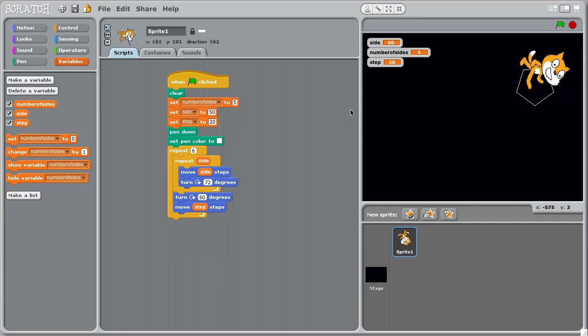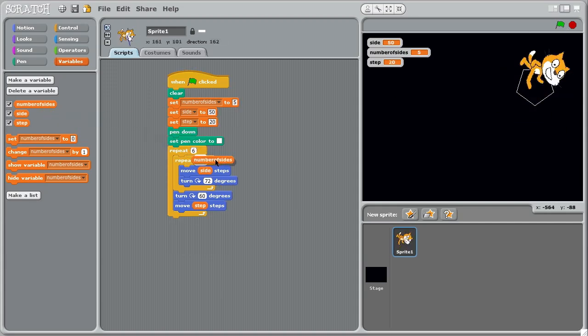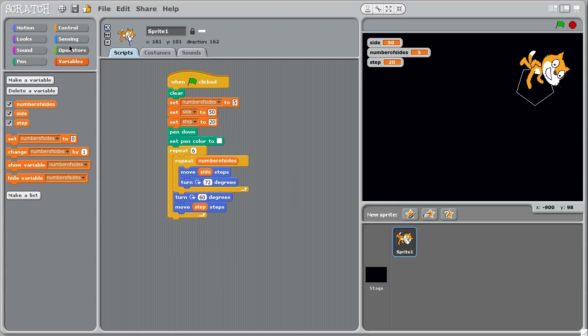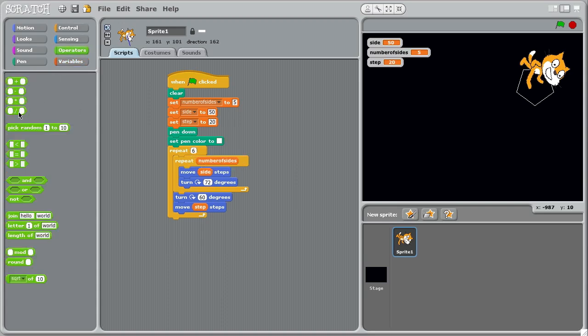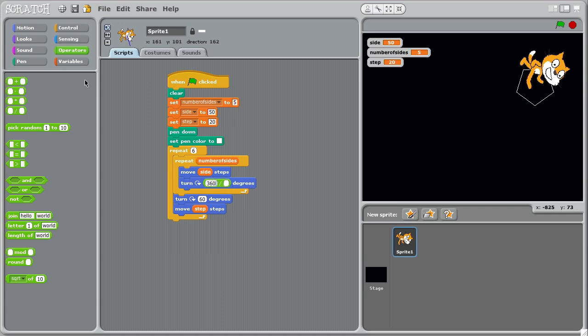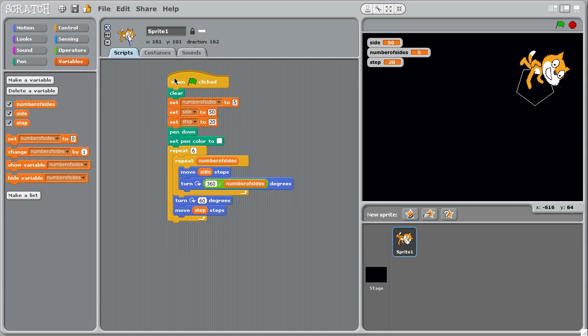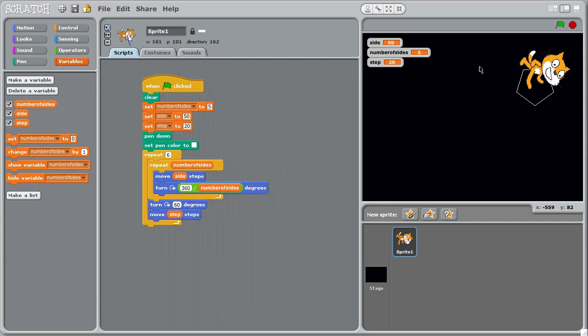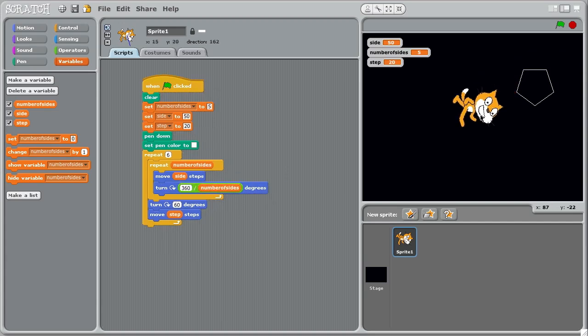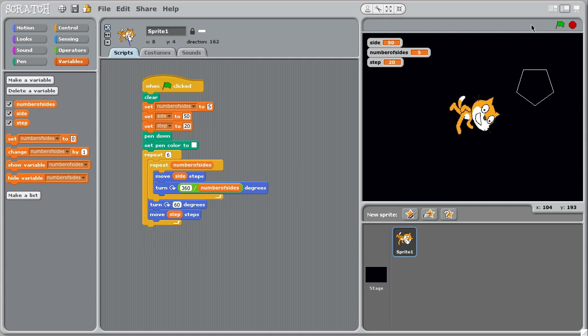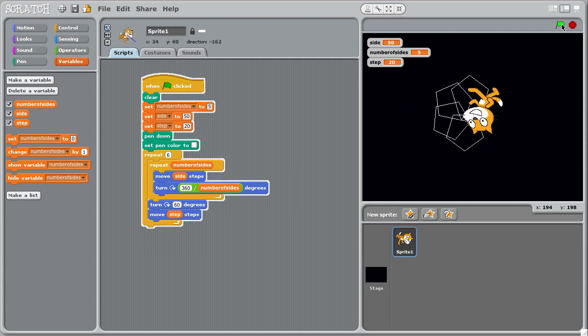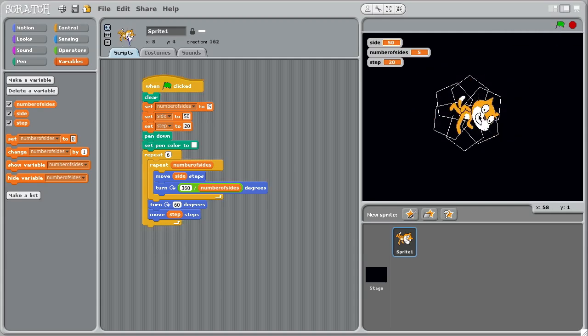And then we've got to calculate this. So instead of 72, it's going to be 360 divided by the number of sides. And with a little bit of luck, that should get us roughly the same pentagon as we started with, snowflake design as we started with. Isn't that nice?